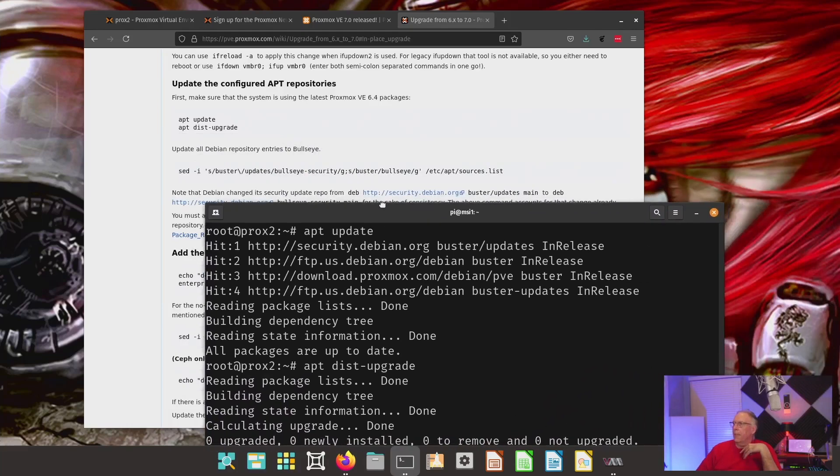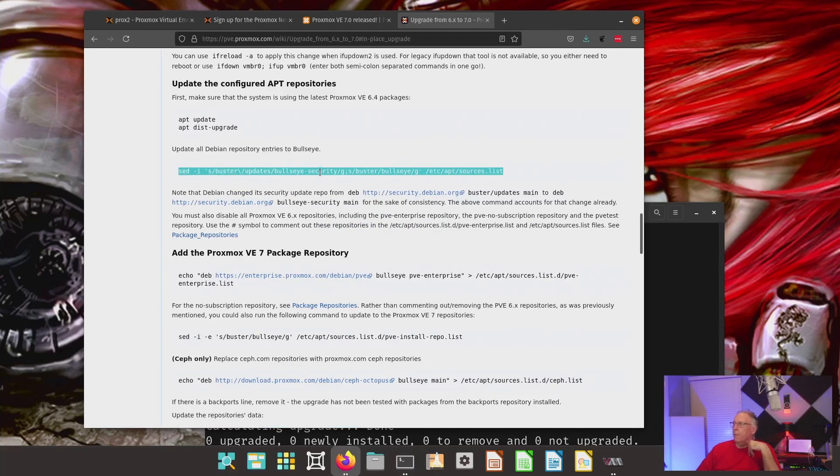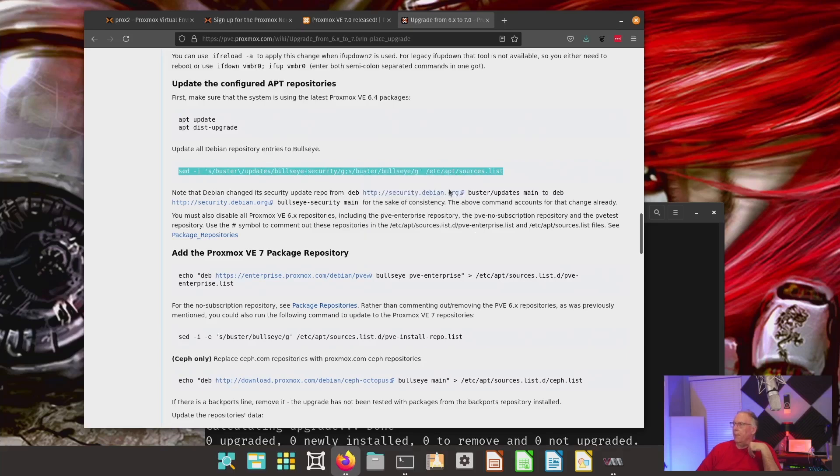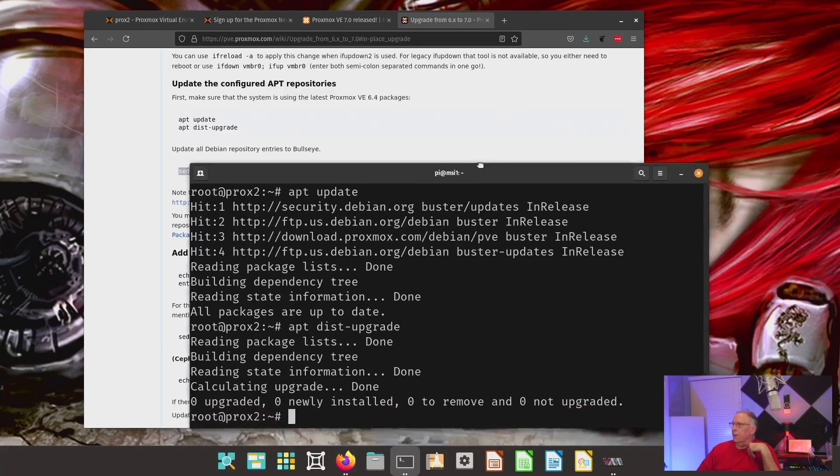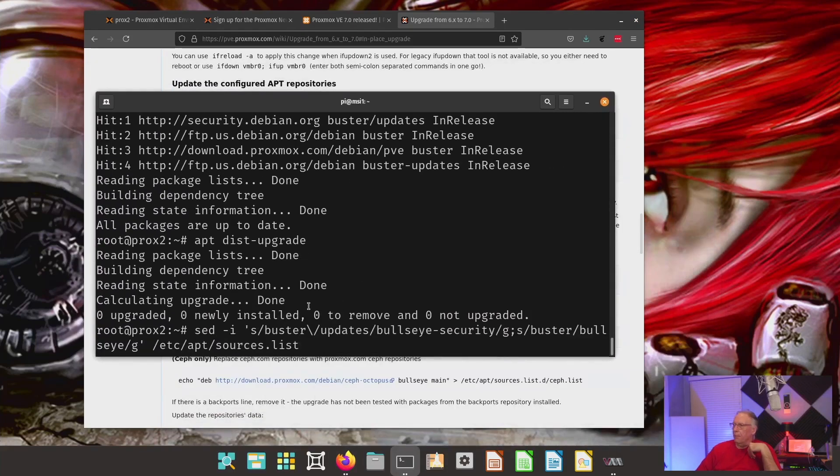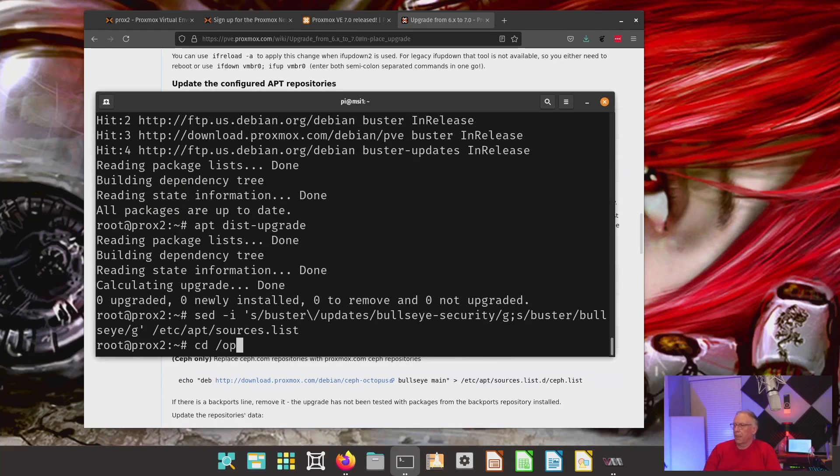My next step is, there is this right here, which is a sed. That's a stream editor command. And it's going to modify every instance of Buster with Bullseye. And it's looking for updates, security. But it probably will skip over. I have a repository for no subscription. We'll probably skip over that. So, I've done that. Let's go check and see what it did.